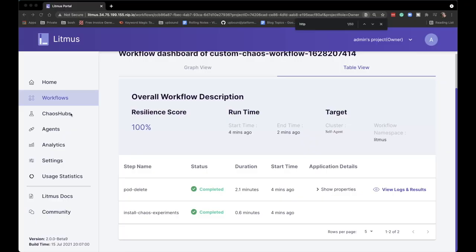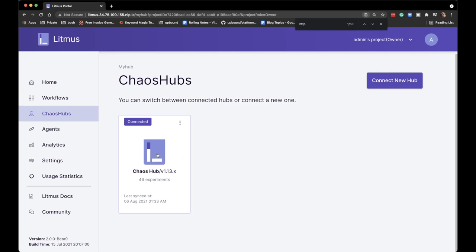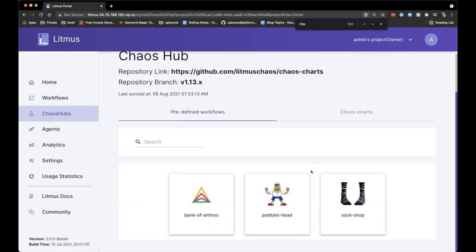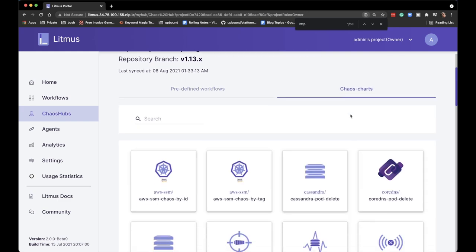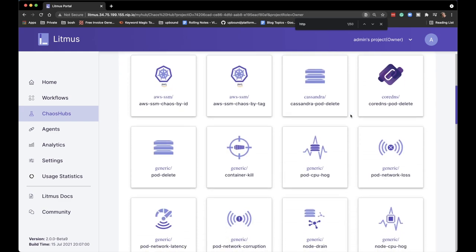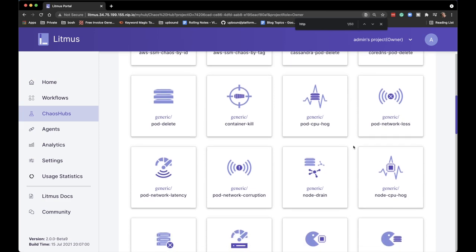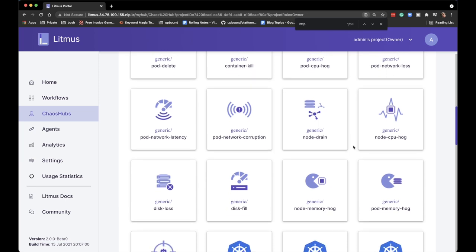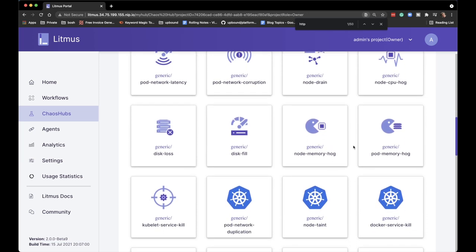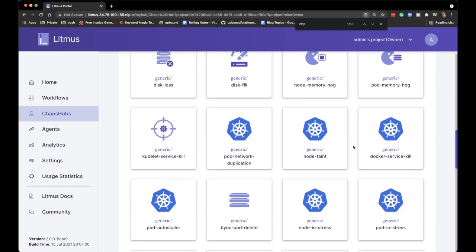Let's see what else Litmus version 2 offers. We have chaos hubs — there's only one hub by default, but you can extend it with additional hubs or experiments. The default hub has a mixed bag of Kubernetes and non-Kubernetes experiments, a couple for AWS and a few others. The focus is clearly on Kubernetes for now. Experiments outside Kubernetes in Litmus are poor at best — I would not recommend Litmus for experiments outside a Kubernetes cluster, but within Kubernetes it is absolutely amazing.